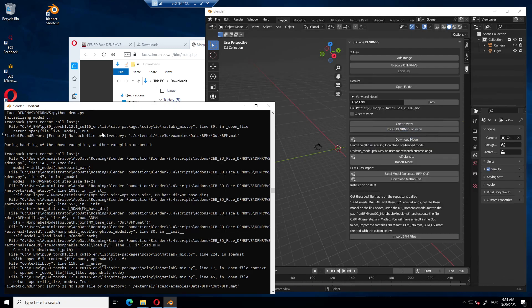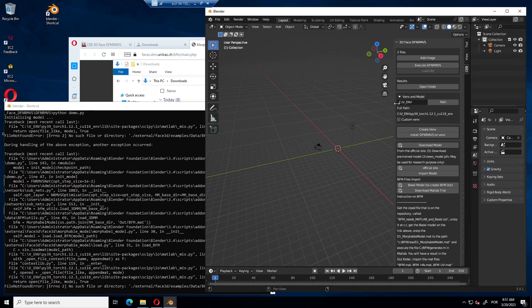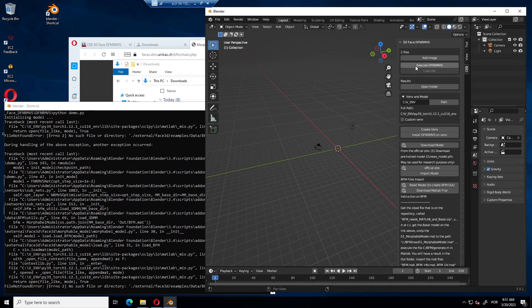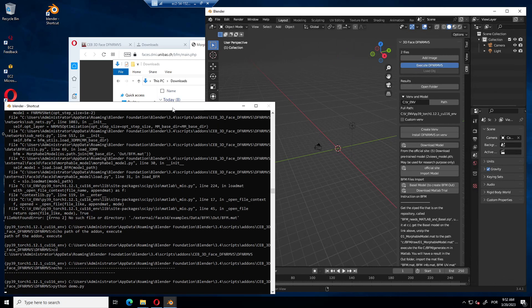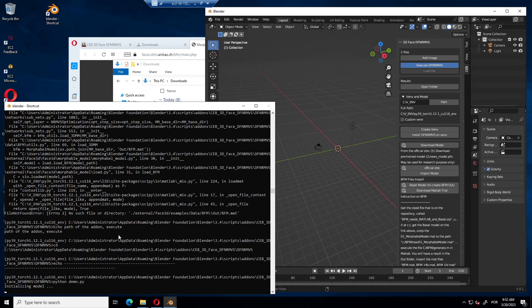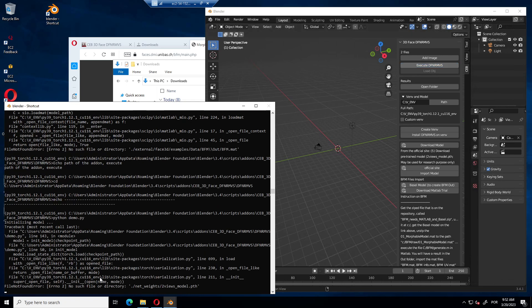Now we can try again, but we are going to have an error, because we don't have the model yet. But let's try it. You see, it says, it can't find the two views model on the netweights path.